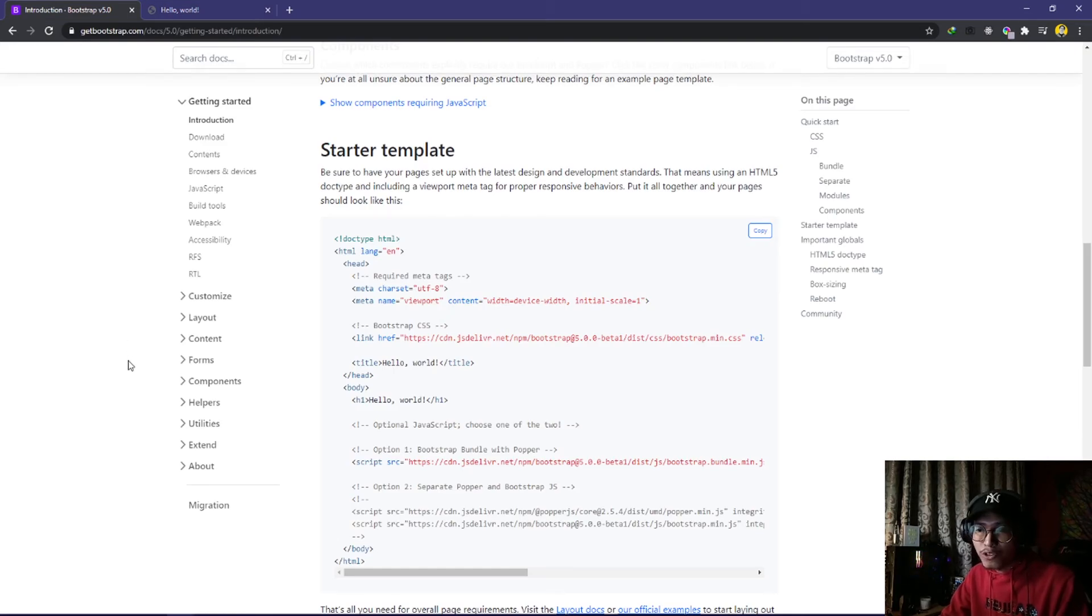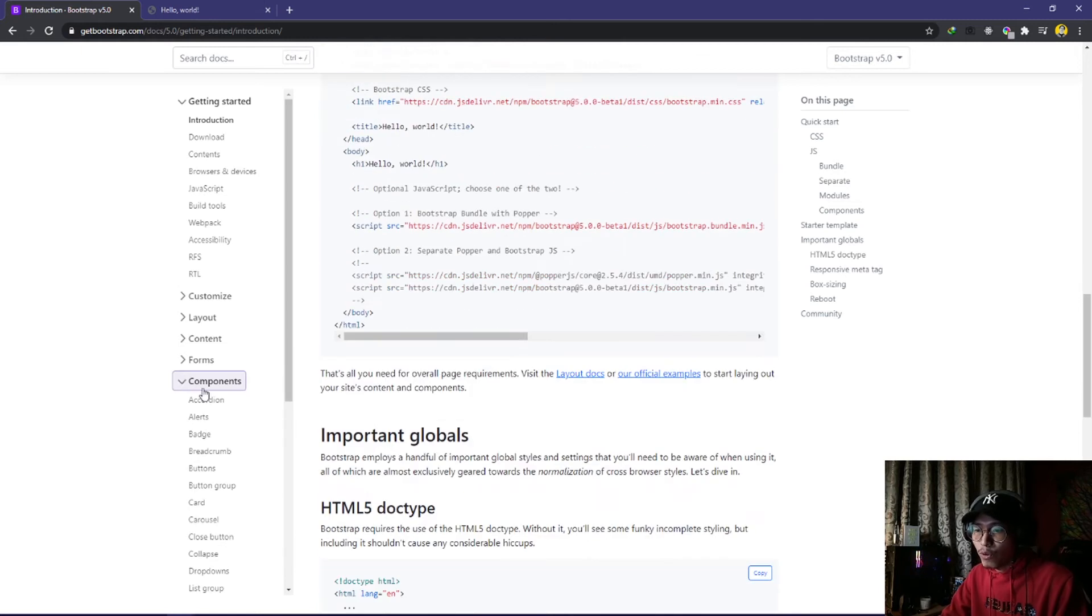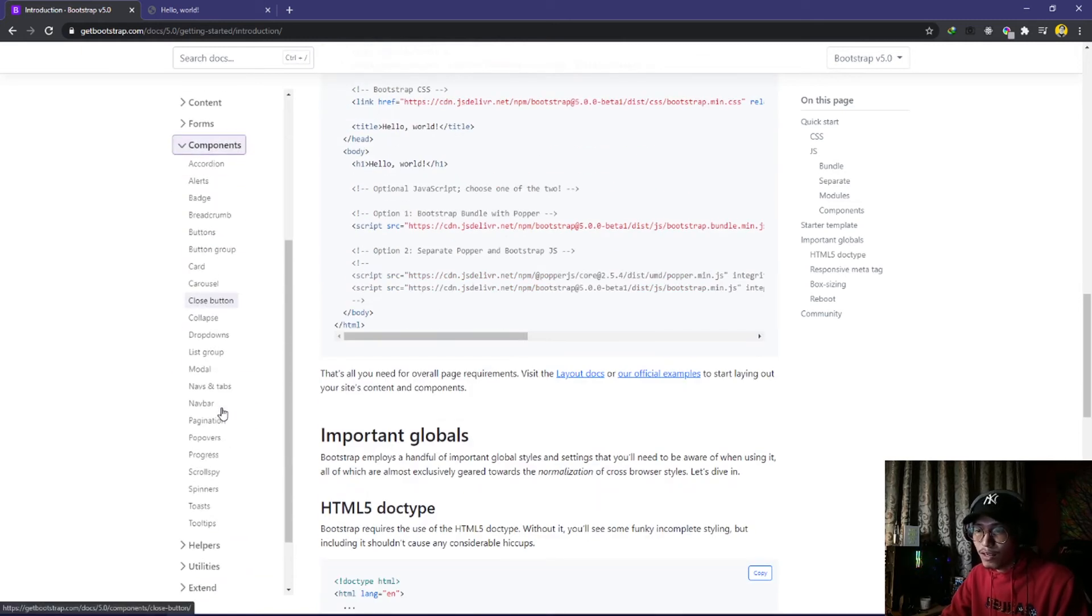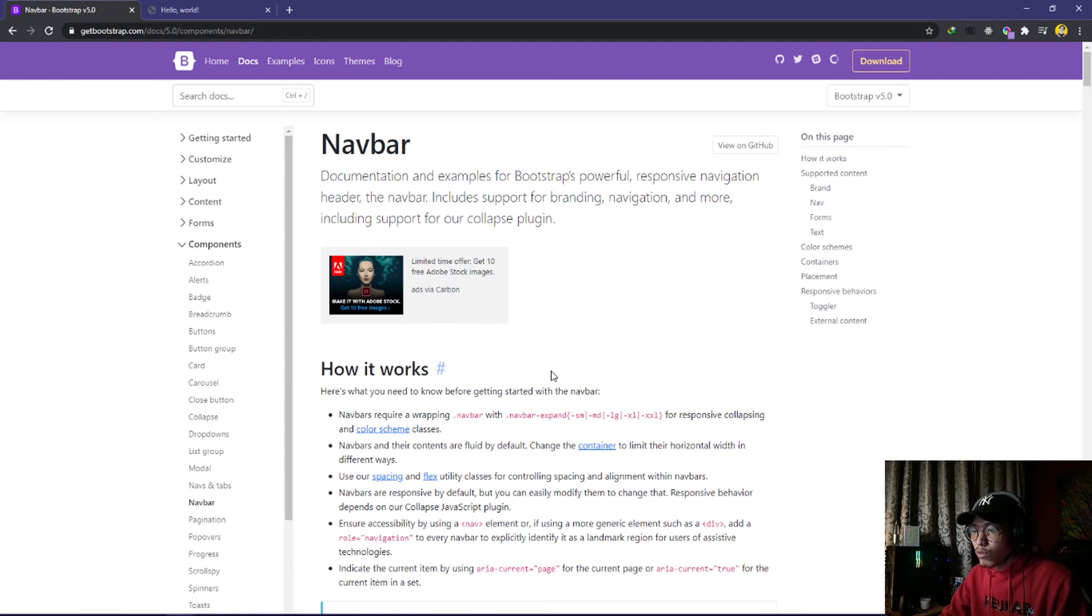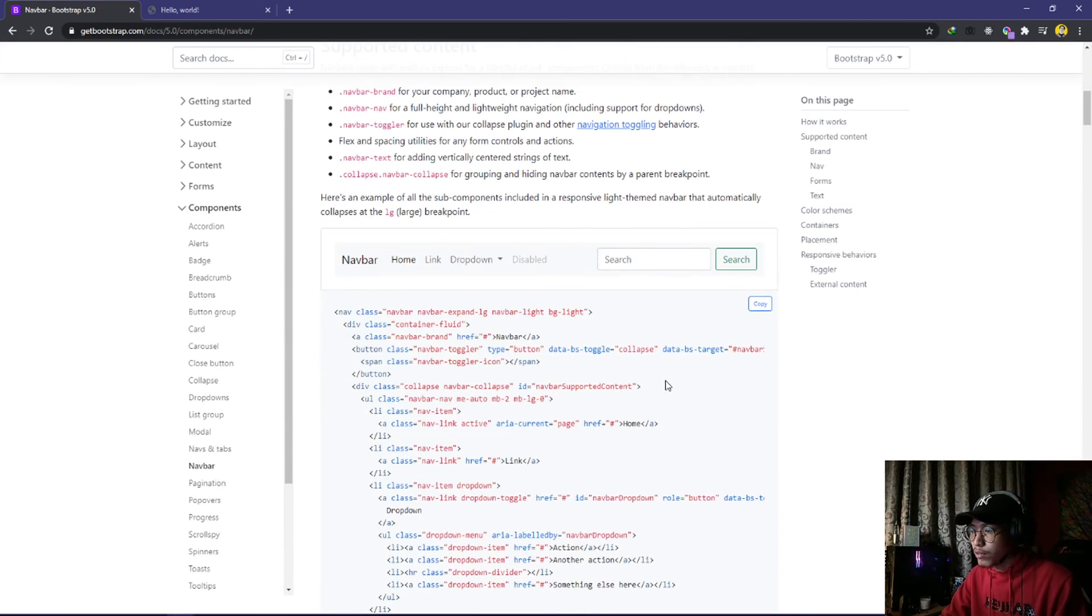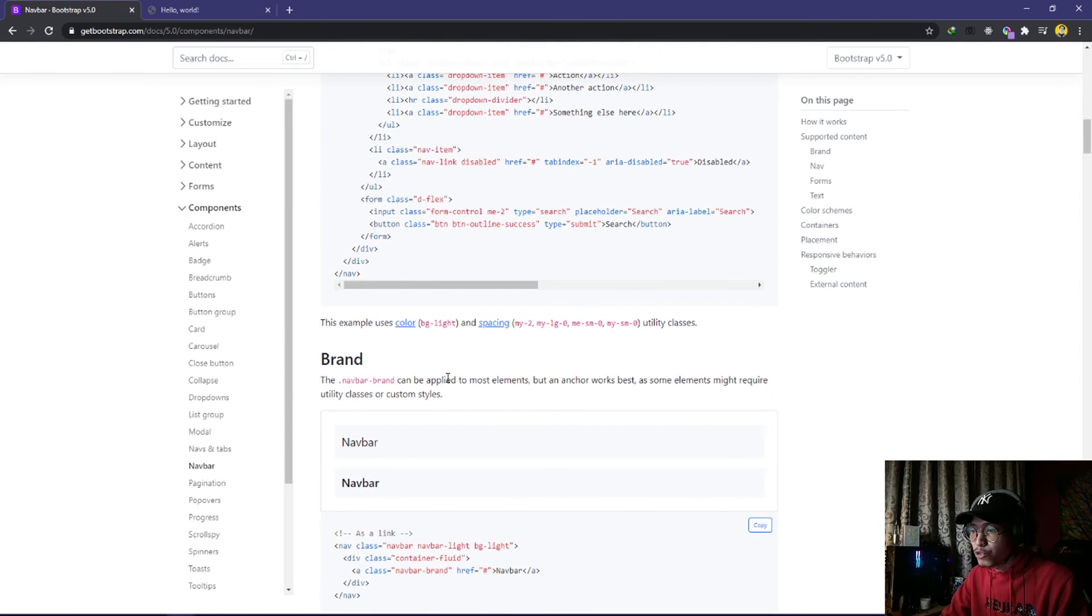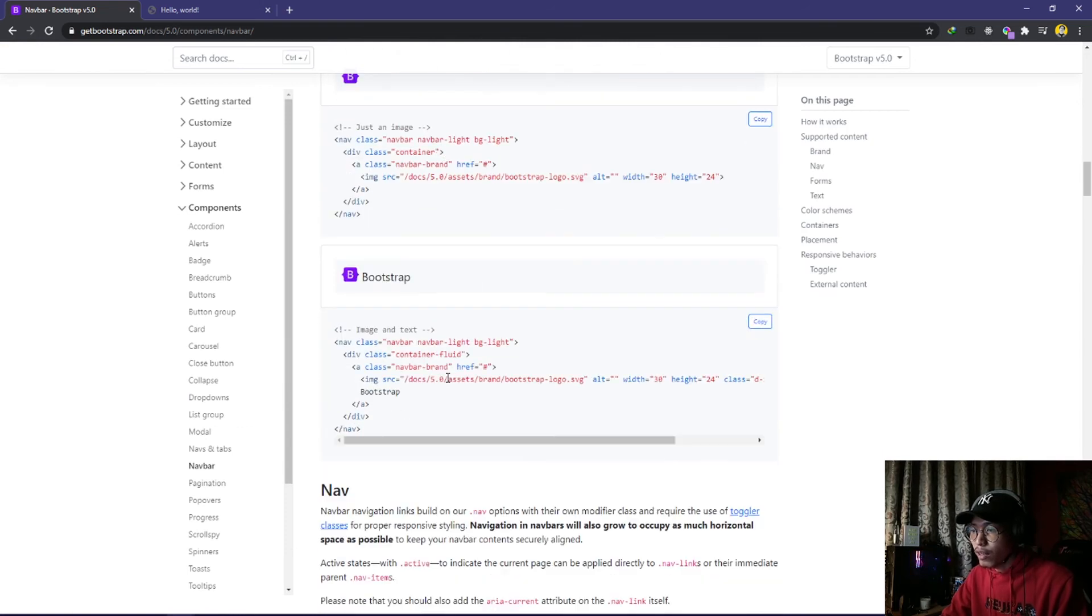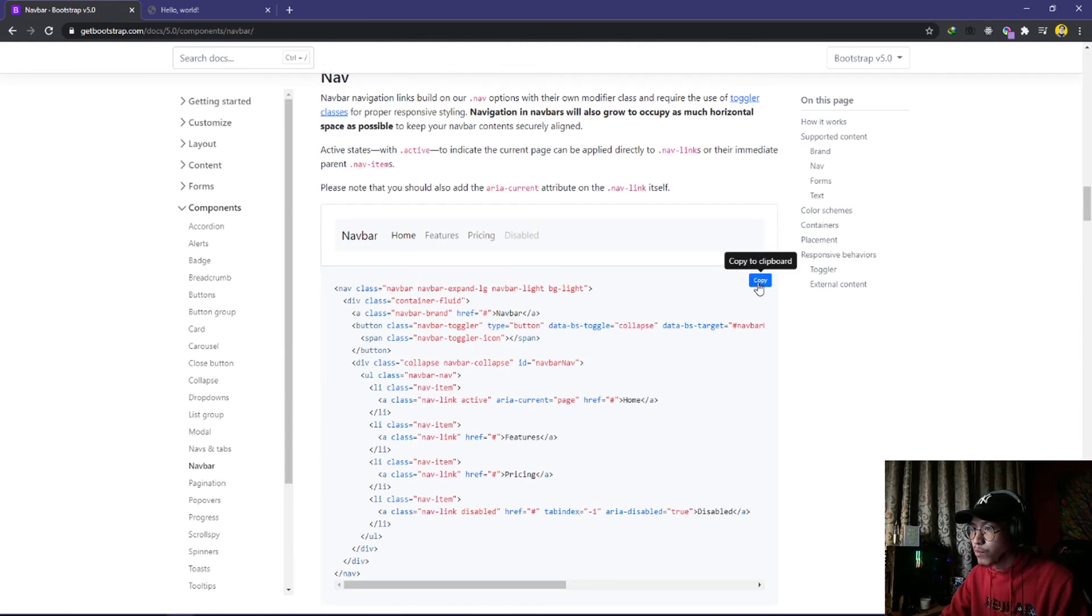Now I'm going to show you how you can use their components. First, I'll go to components and then to navbar. Here they already provide all the navbar options and I will choose this one.